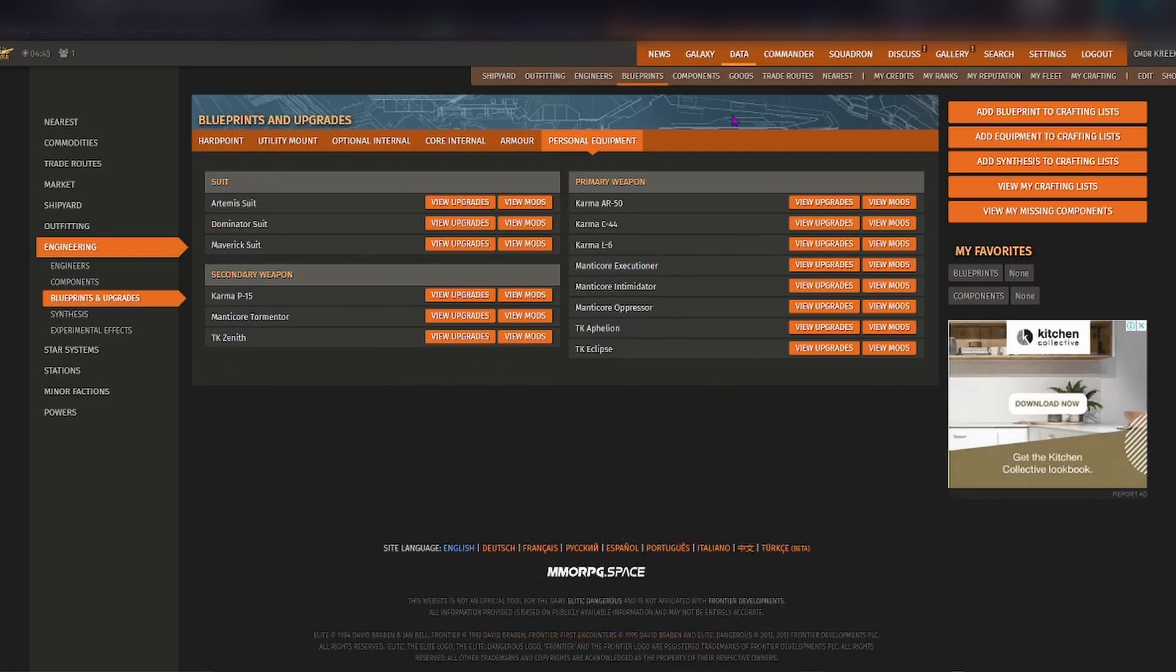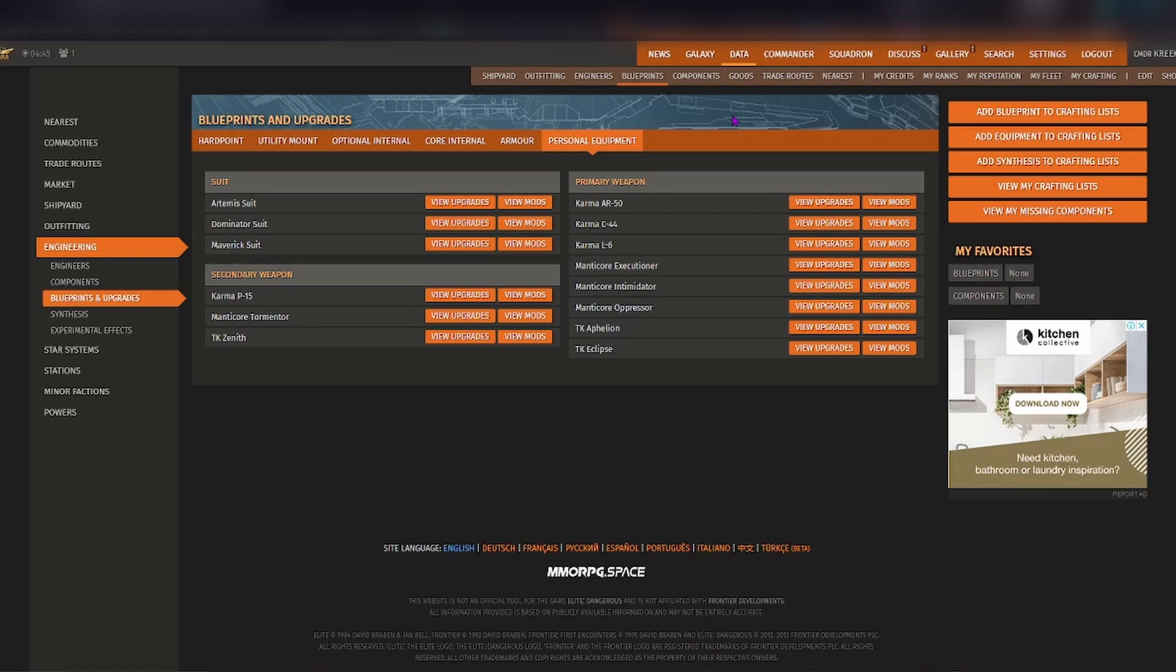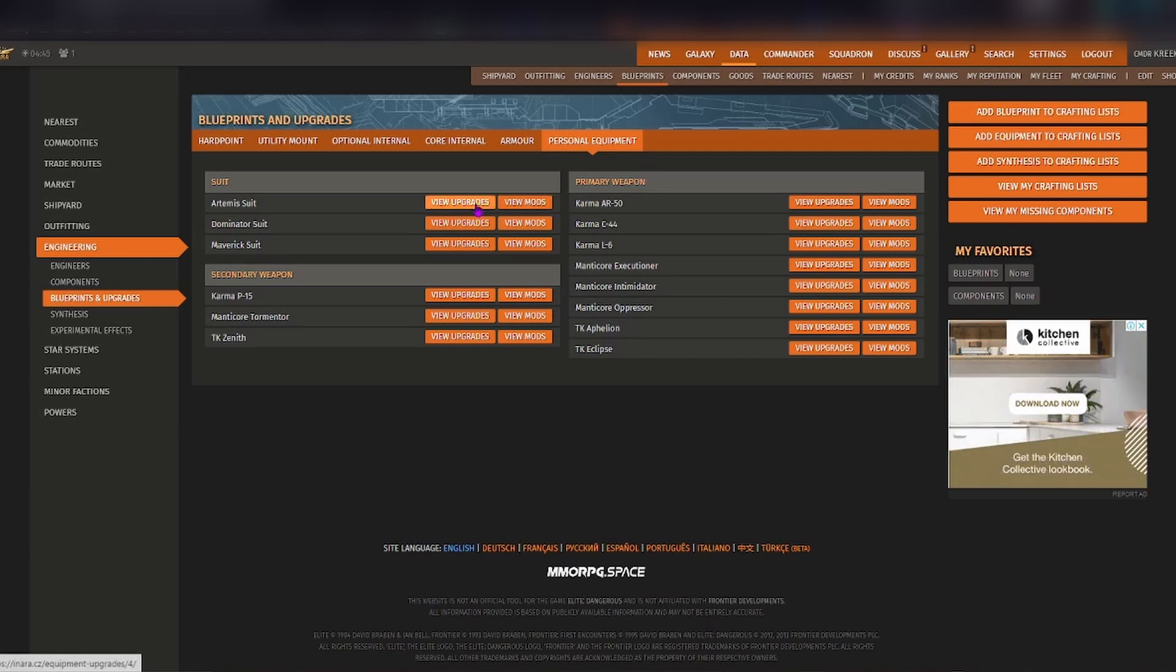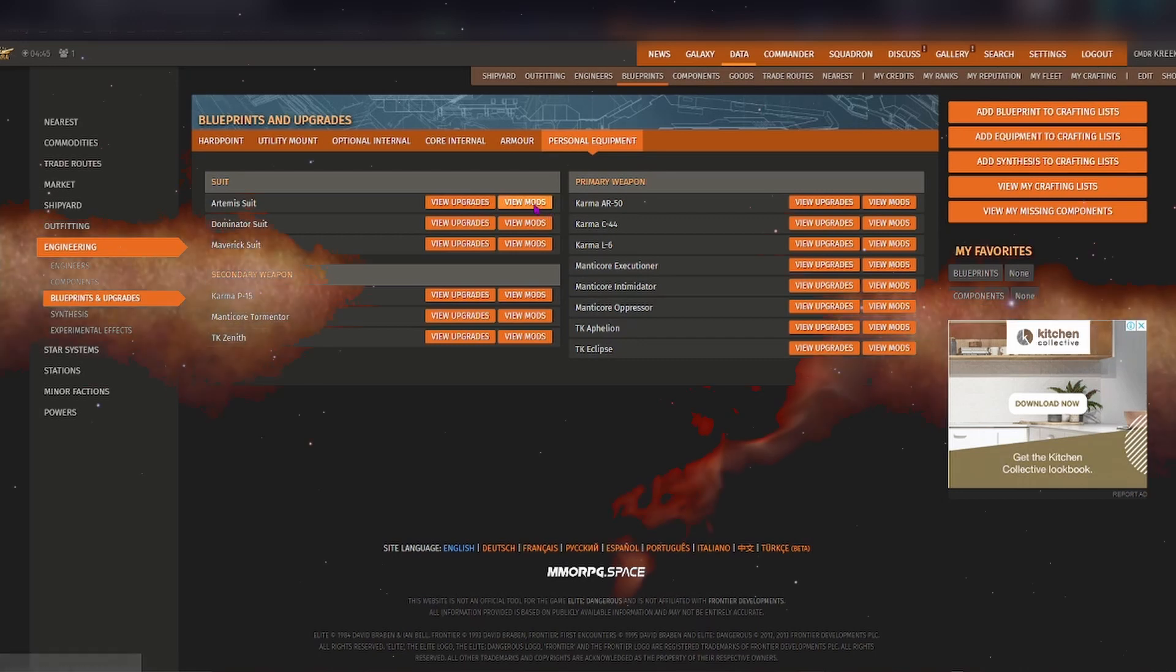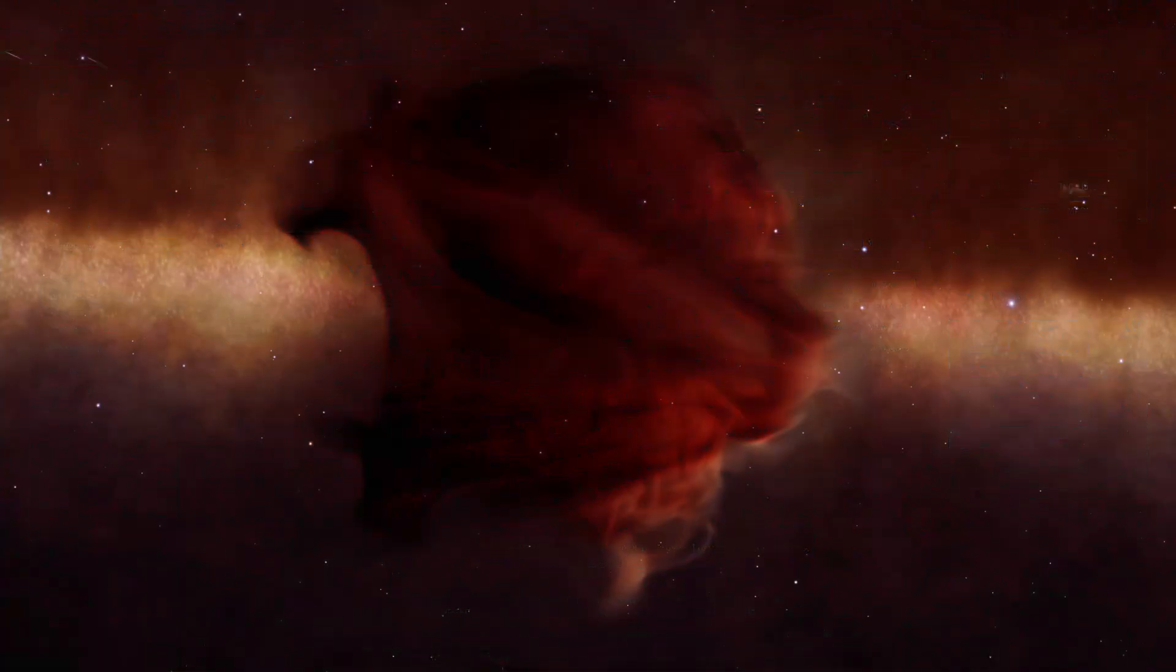Now in the blueprints when you go to personal equipment, there's two lots of engineering you need to do with your suits and your weapons. With the upgrades that is so you can upgrade and open an engineering slot for that particular item, and then you need to engineer for the particular mods that you want. I highly recommend going through the engineers and the blueprint sections of inara.